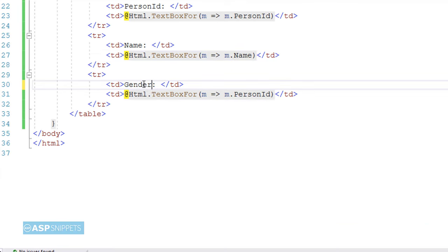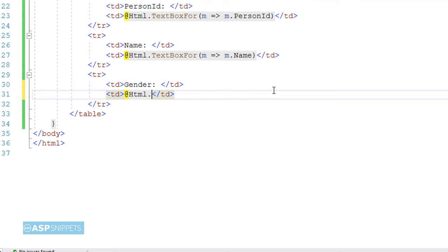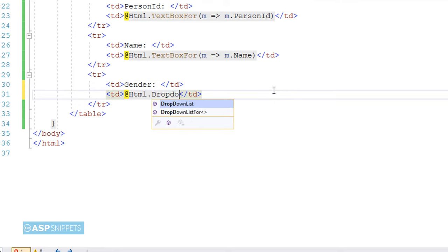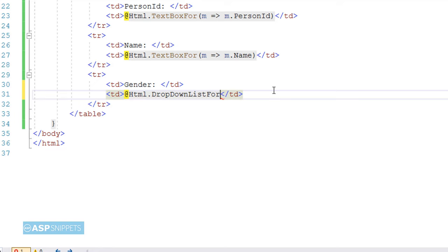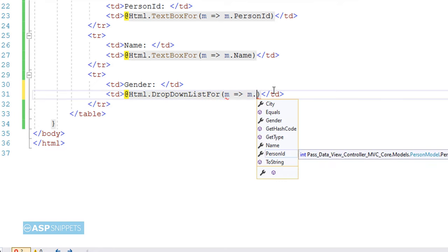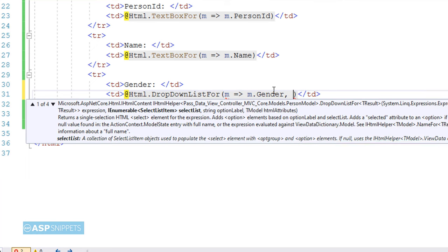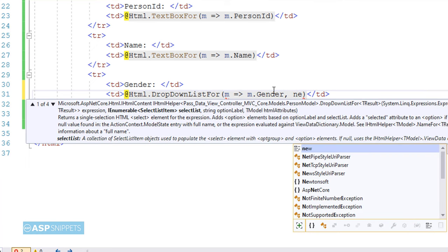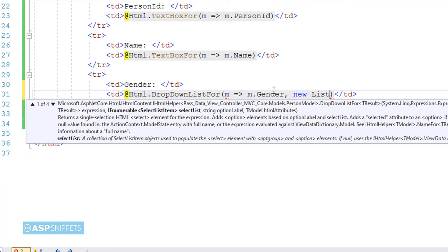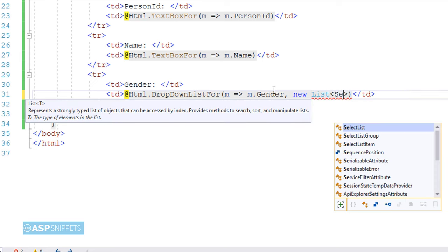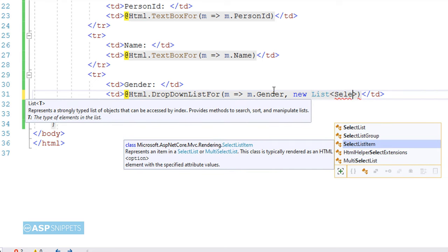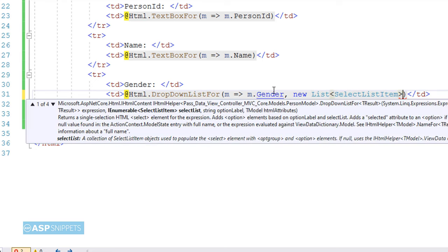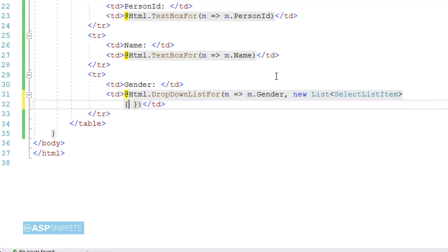Now for the third field, Gender, I will be making use of a dropdown list field, and hence I will be making use of DropDownListFor method of the HTML helper class. Here, in similar way like the TextBoxFor function, I will have to bind the property, and then I will have to add the list items of the dropdown list. So for adding the list items, I will be making use of a generic list collection. As you can see, I have created a generic list of SelectListItem class.